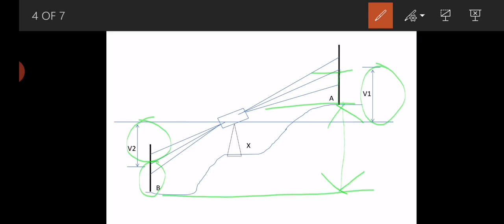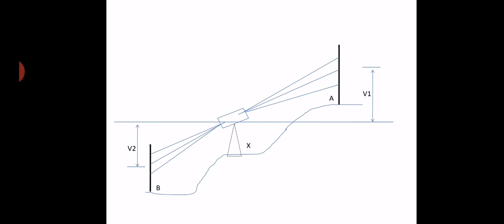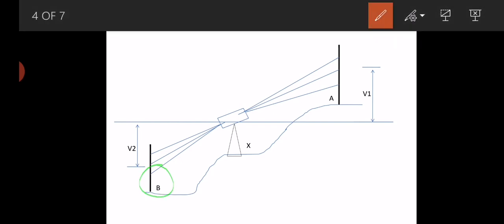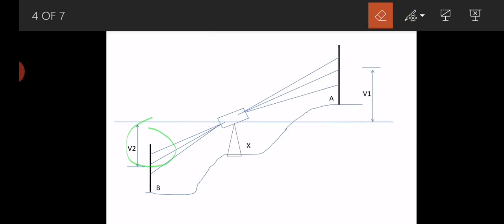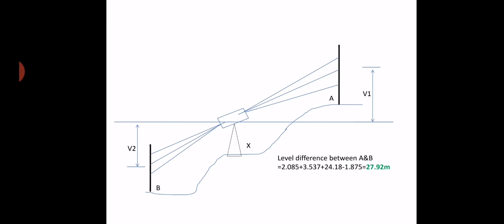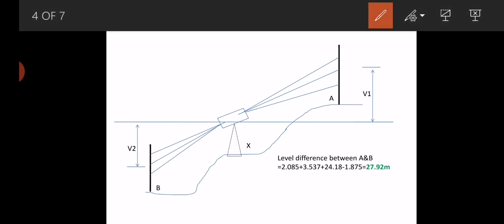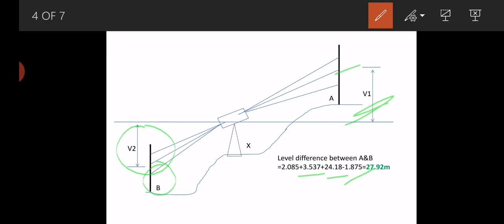Whenever there is a depression, add the middle cross reading and the vertical height of the depression point, add the vertical height of the elevation point, and subtract the middle cross reading of the elevation point. The level difference between A and B is: middle cross reading 2.085 + V2 (3.537) + V1 (24.180) − middle cross reading (1.875) = 27.92 meters. So the vertical difference between A and B is 27.92 meters.